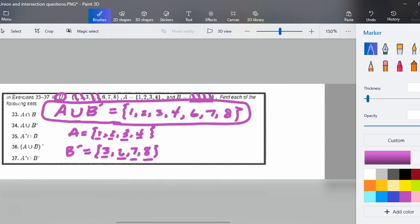Pause this video. If this is not making sense, go back and watch it again. Always email me — always keep in contact that way. I'm going to keep going though. The next question is for the complement of A intersect with set B.